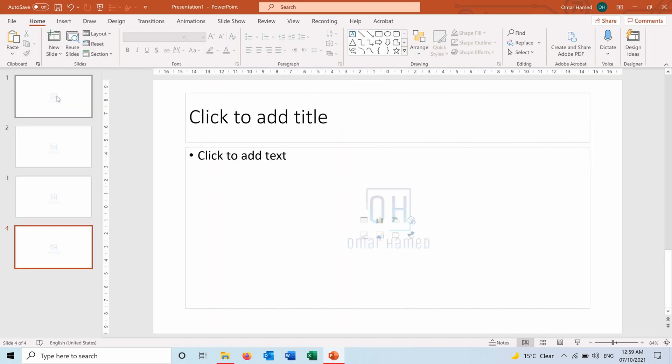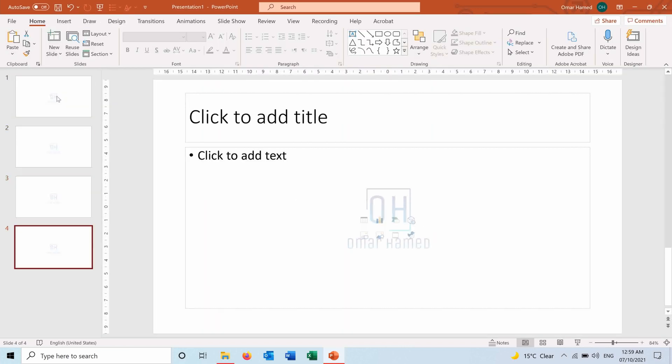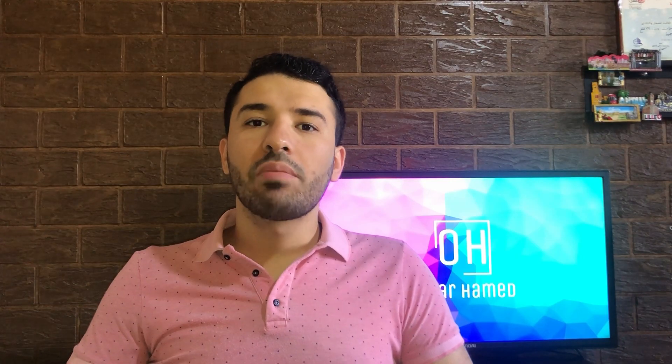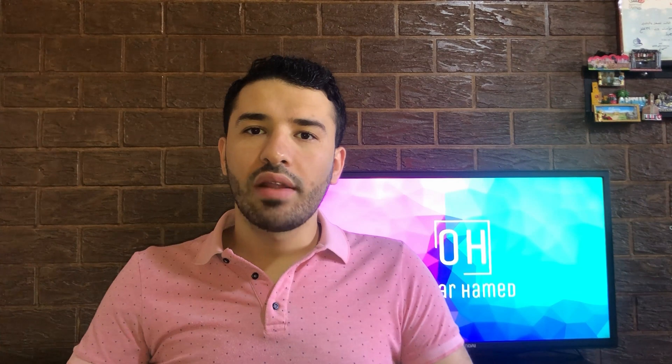You can see now that my logo appears as a watermark on all the slides.